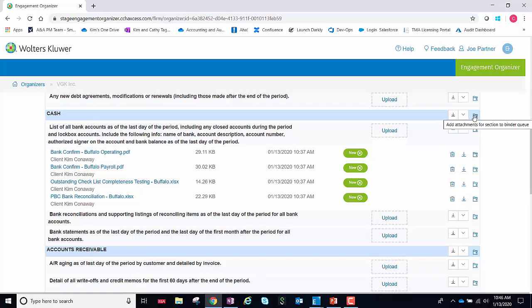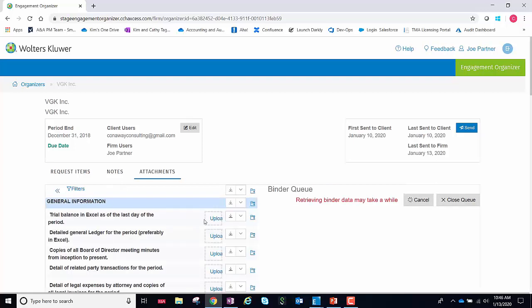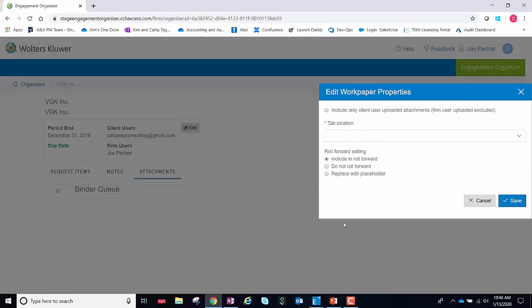I'm going to go ahead and do the entire cache area. This will now load those files into a binder queue.